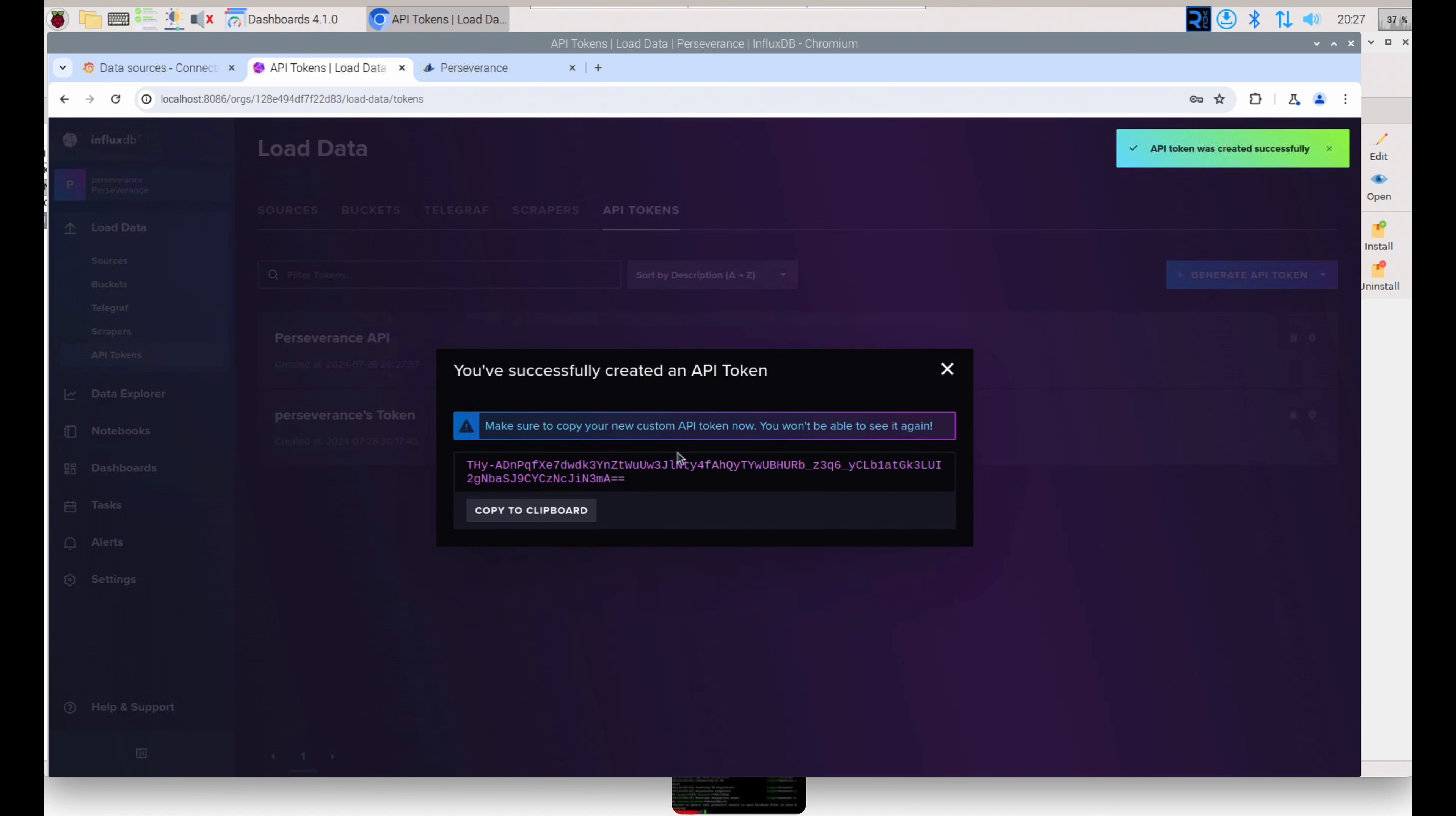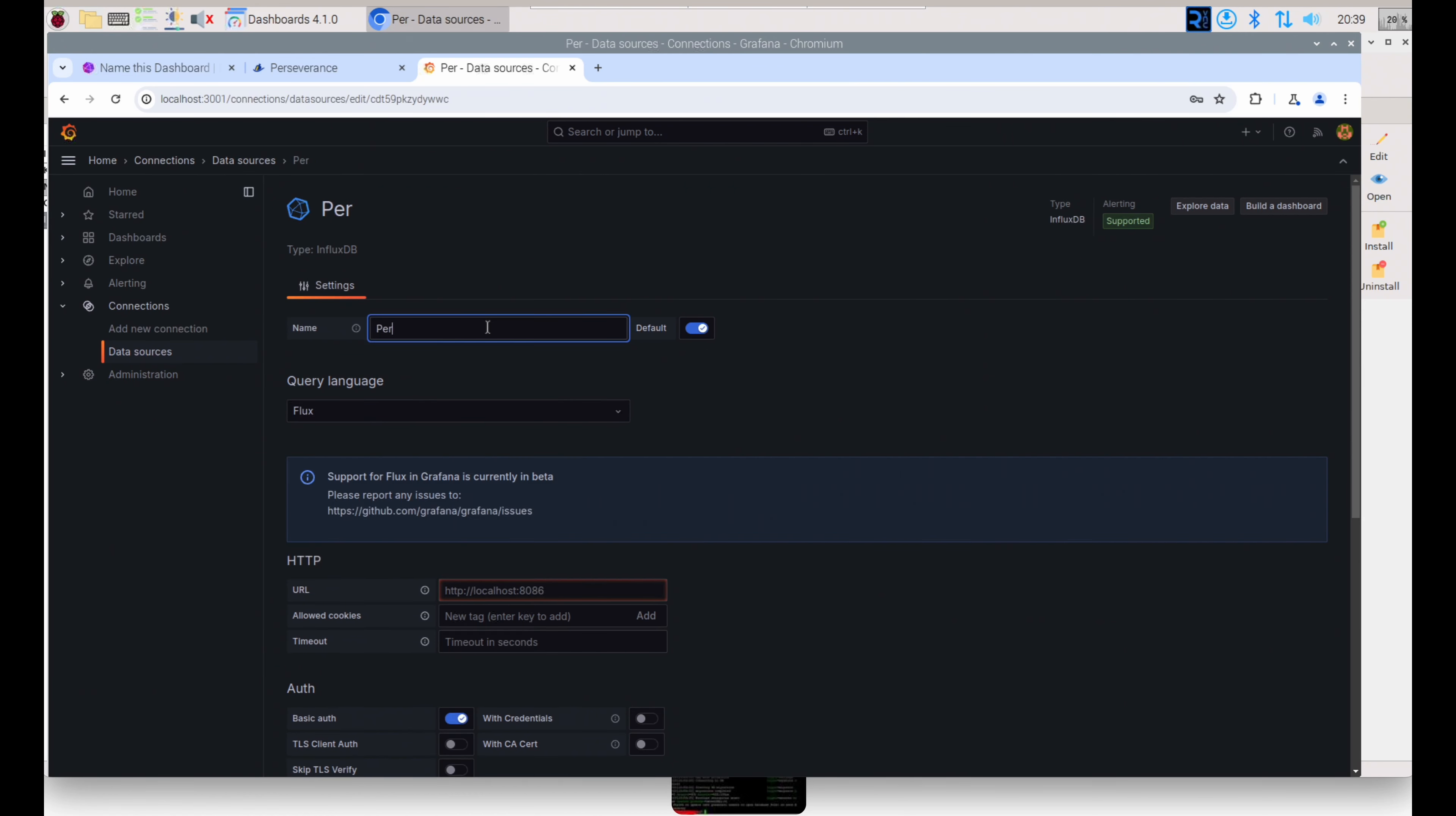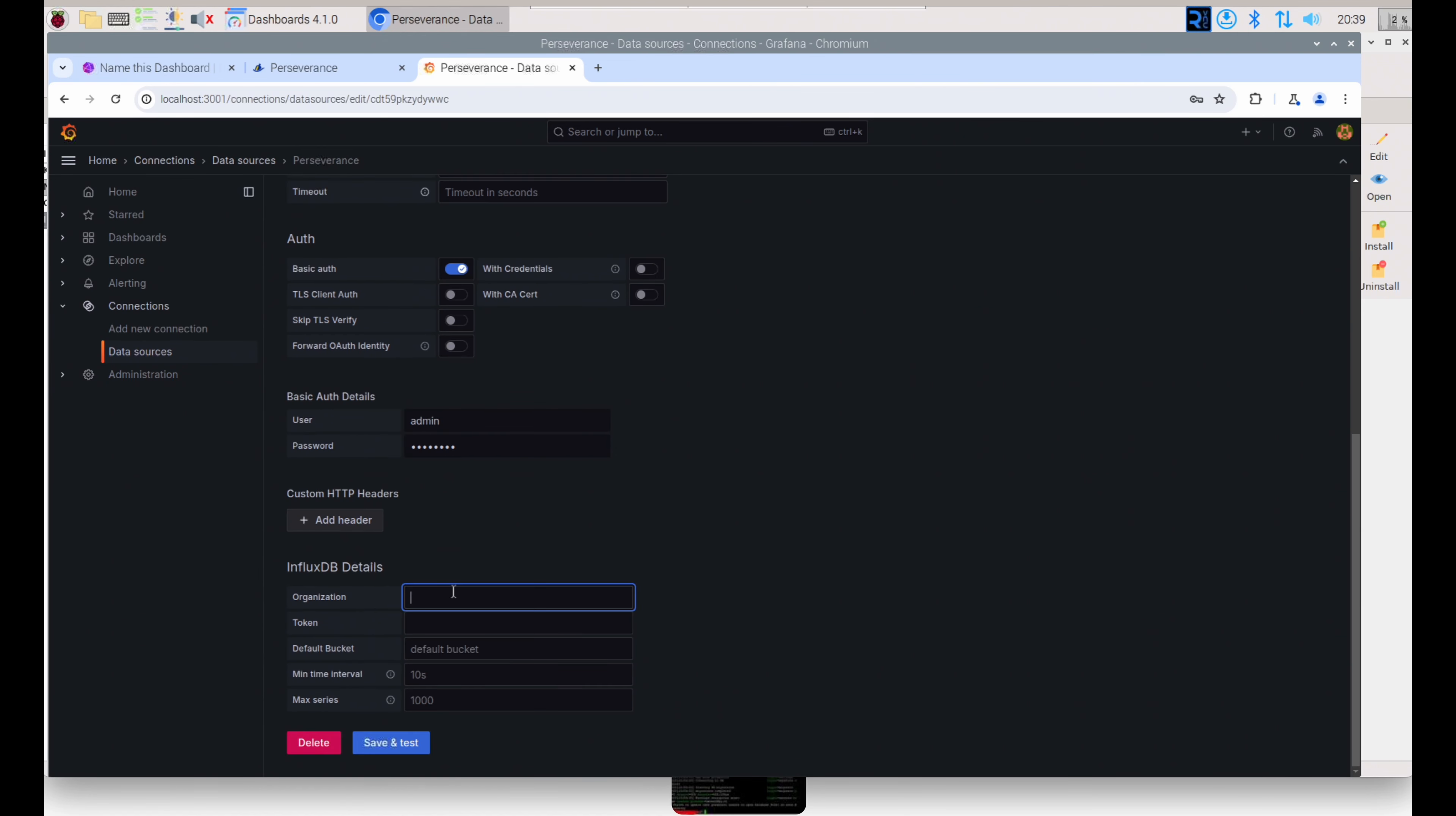Once you have that, copy it, save it to a local file somewhere. And here's the critical step: you want to select Flux as your query language if you're on InfluxDB too. You'll notice that it changes the credential options and exposes an API token area for you to use. This is where I spent so much time figuring it out, and once I did this, it immediately connected.